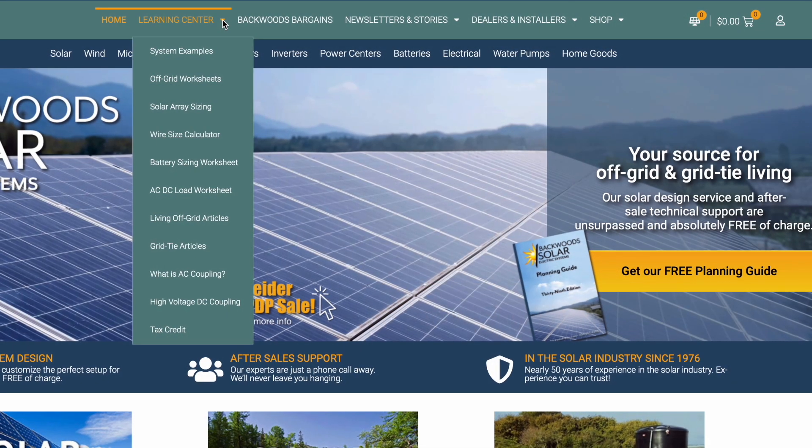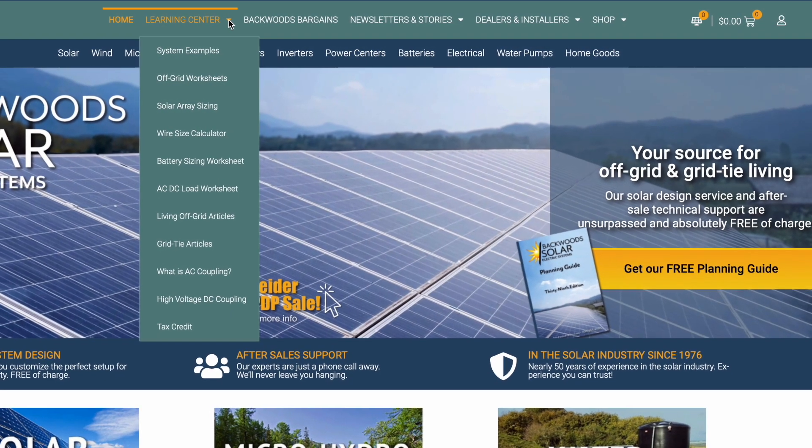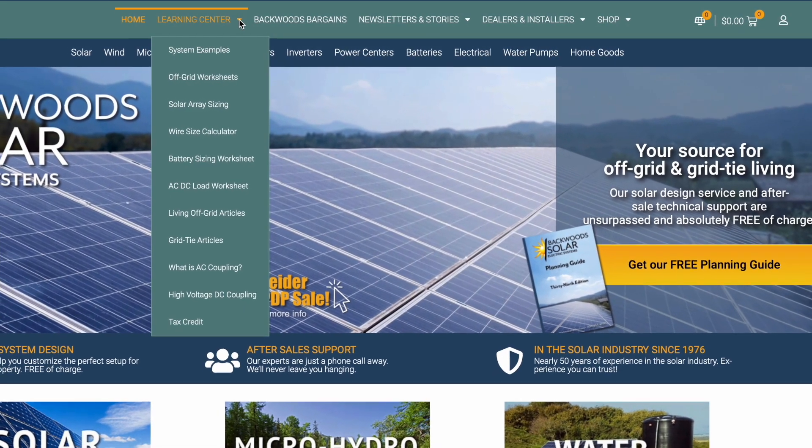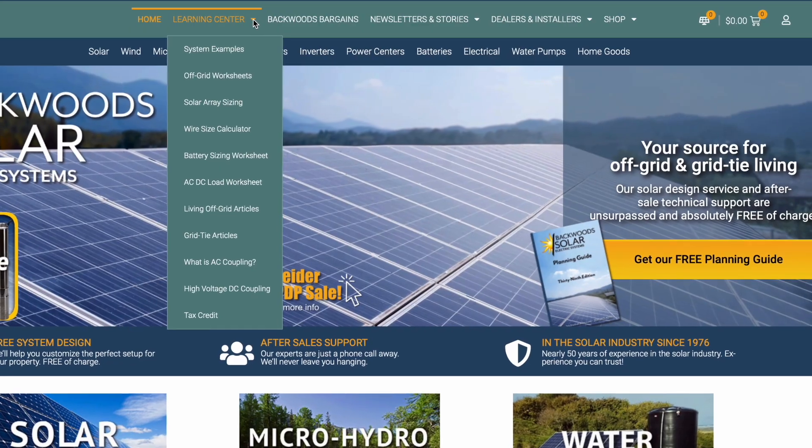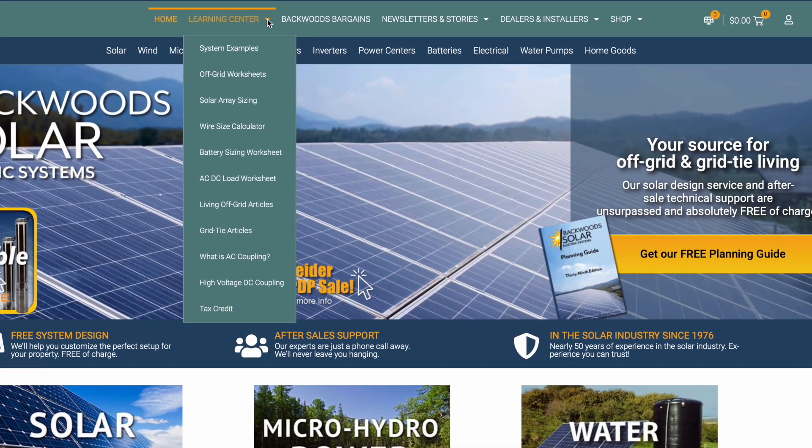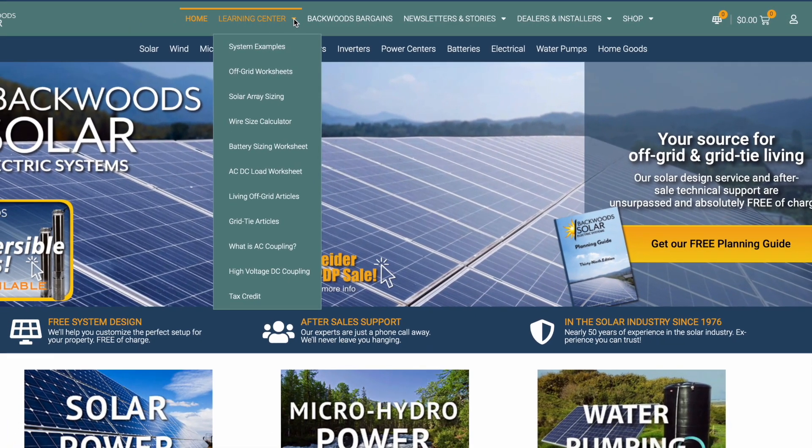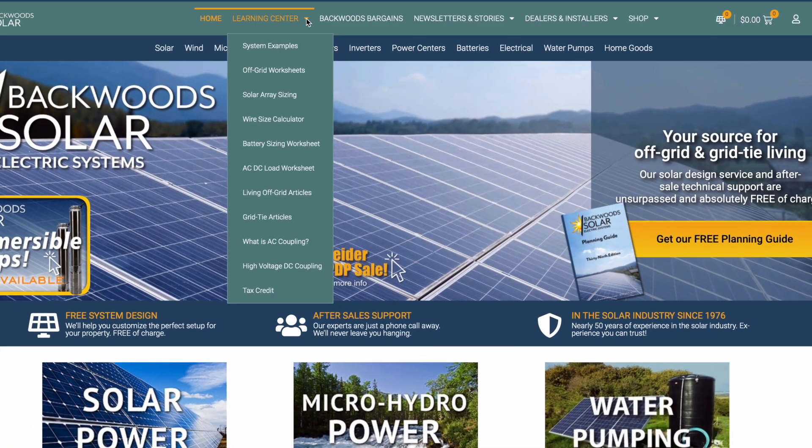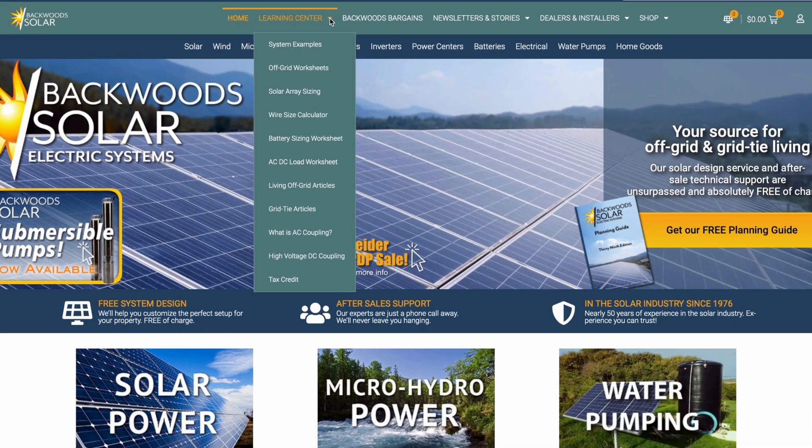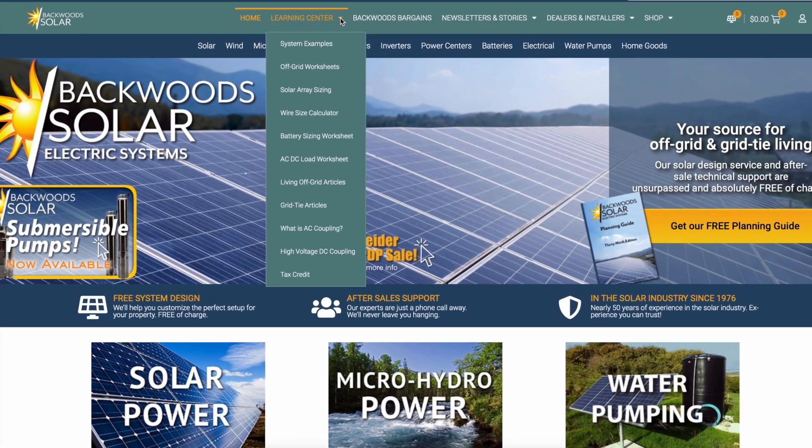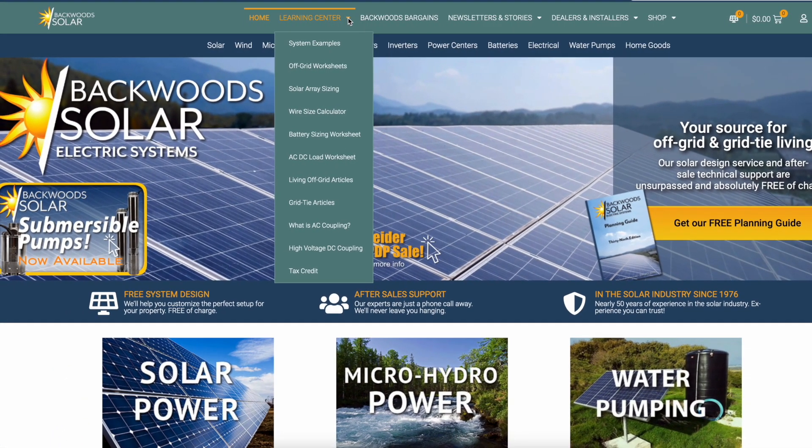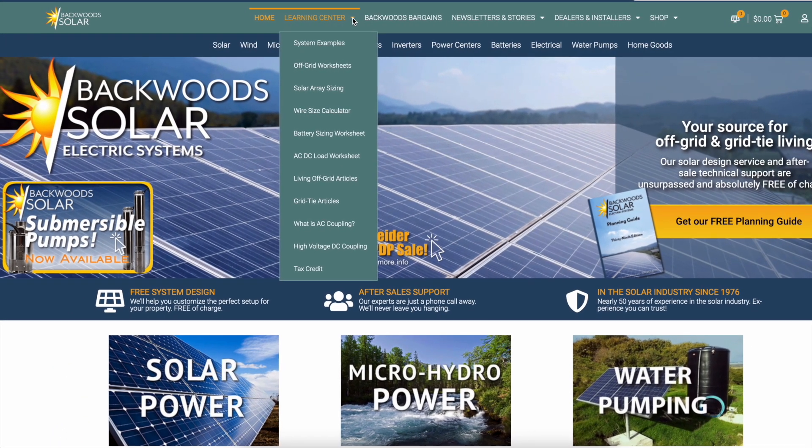While you're there, check out our Learning Center with articles on setup, sizing, tax credits and so much more helpful information, especially if you're just getting started with solar. There are also links provided in the description.